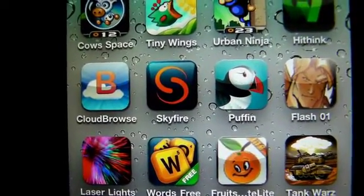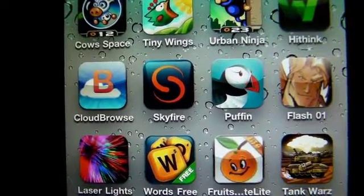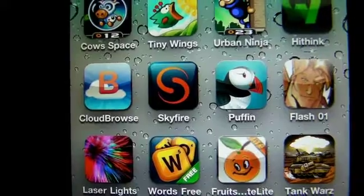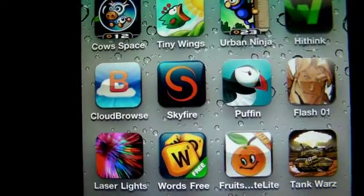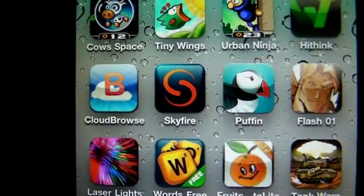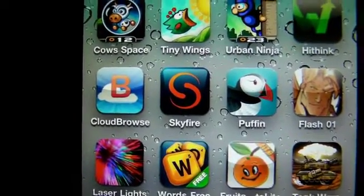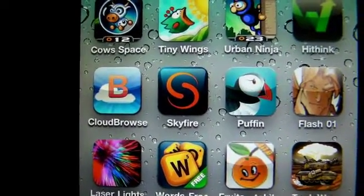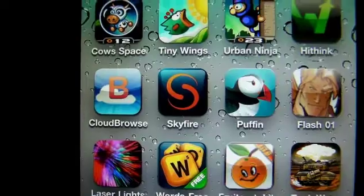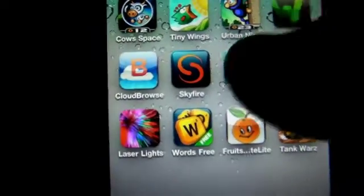Hey guys, what's up — once again at mp4podcast.com. I'm going to show you how to play Hulu videos on your iPhone, your iPod Touch, or your iPad with the Puffin Browser.